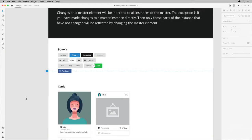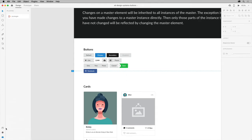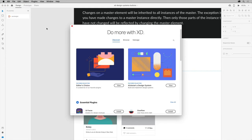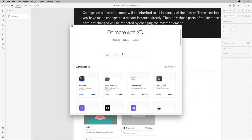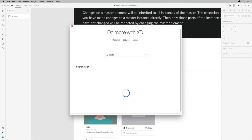In XD, with this design system open or your own project open, you can show the plugins panel by clicking the icon down here. And to install the Tool Labs plugin, click the plus here. In the window, select browse to search for the plugin, search for Tool Labs, and then press return or enter.